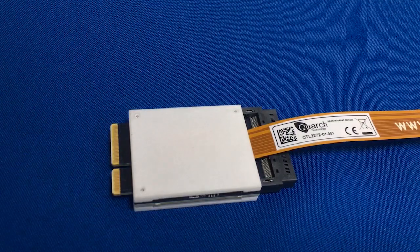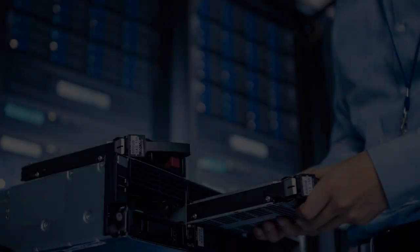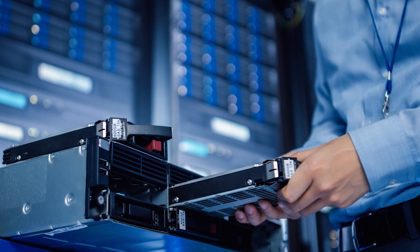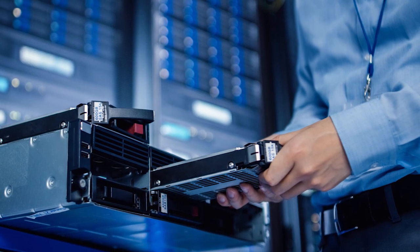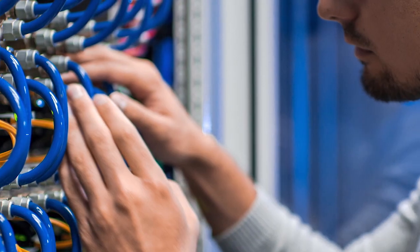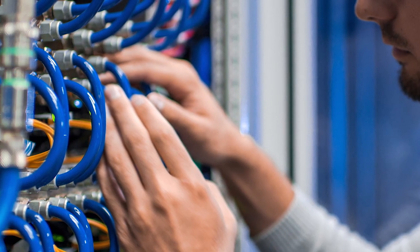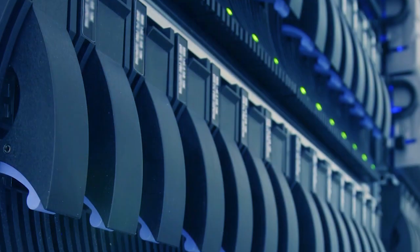U.3 and EDSFF. System integrators can qualify new batches of drives. Flash array designers can test hot plug, fault injection and redundant path failover across every removable part of their system.